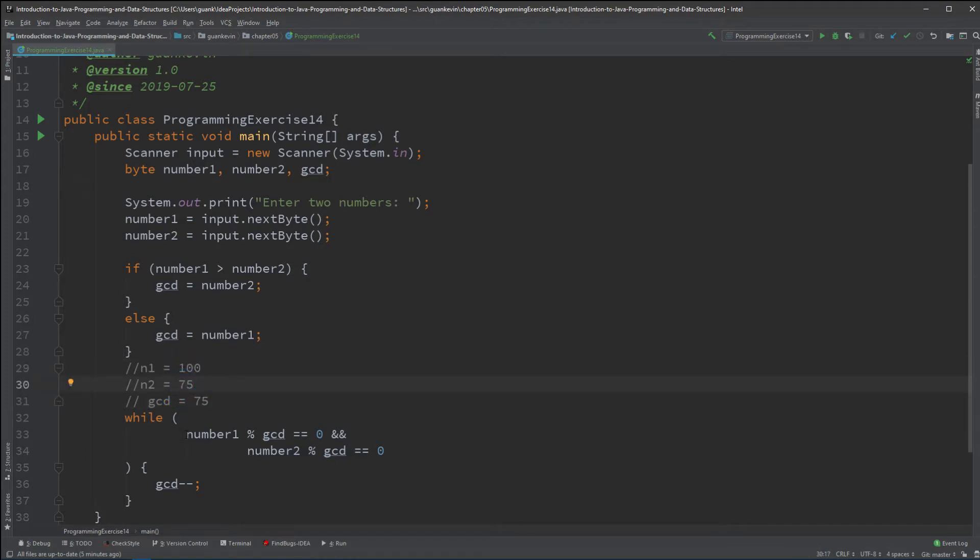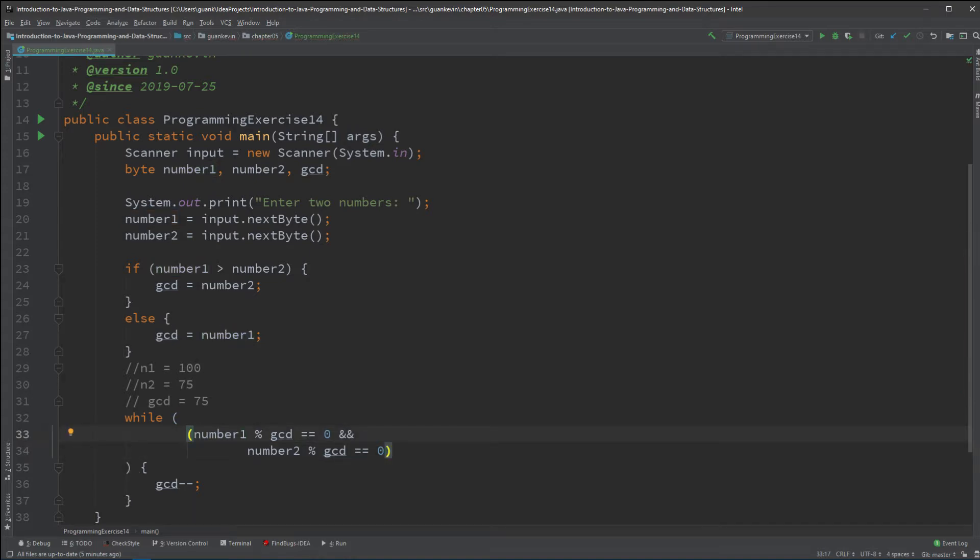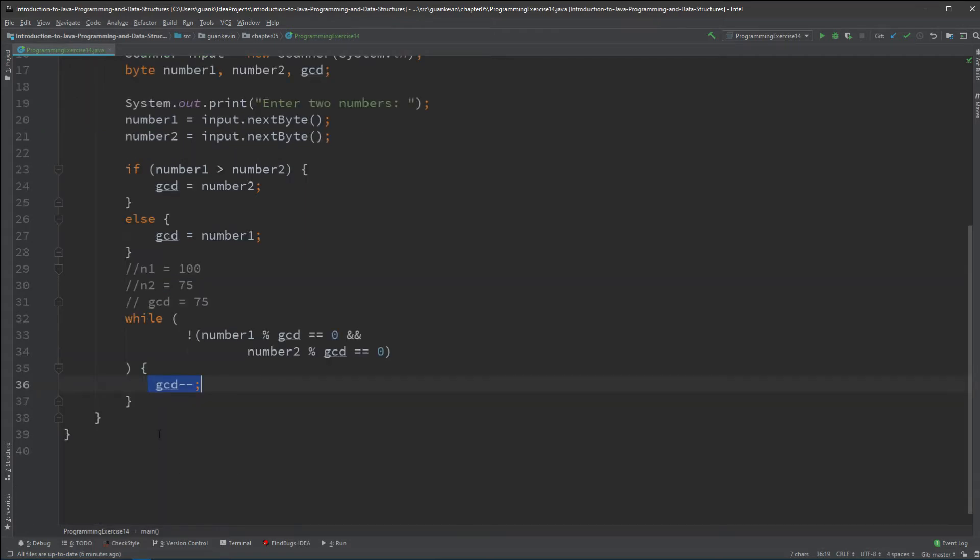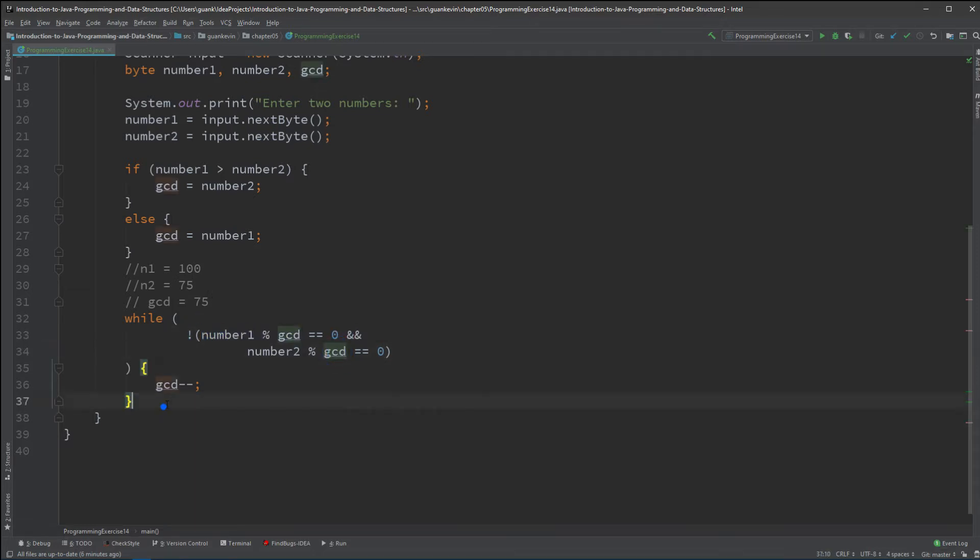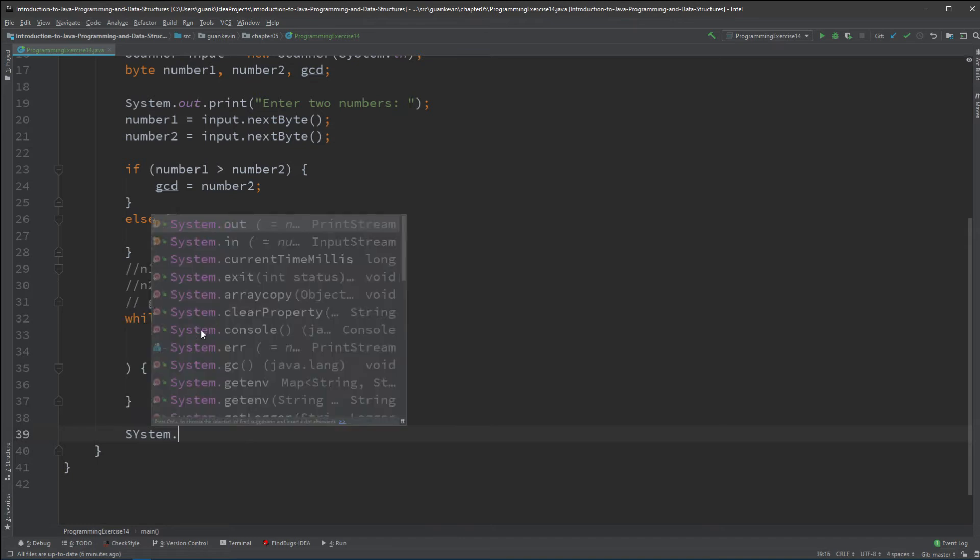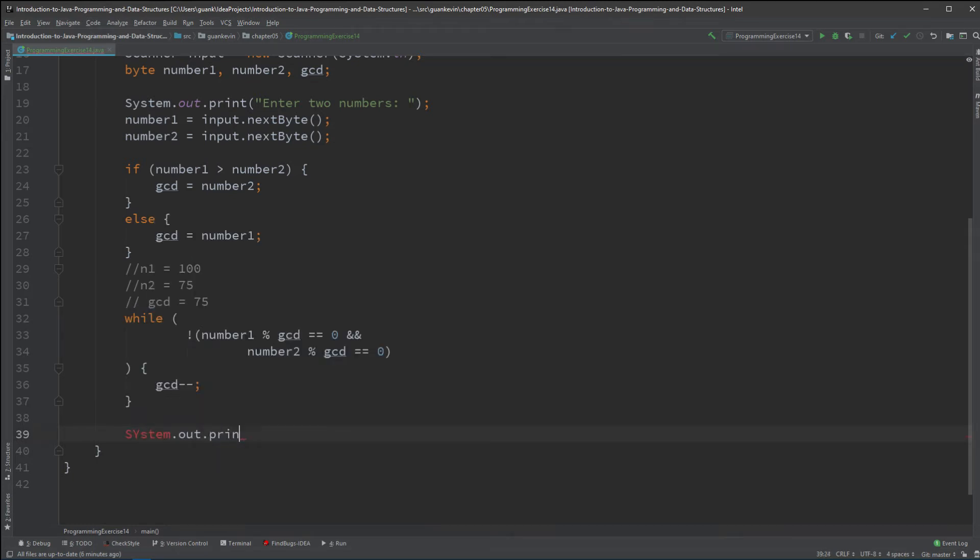So, what we're going to do is, we're going to flip the boolean value of this. This is always going to return false, and if that's the case, use a not. A not will flip this false to be a true, and then get it to run. And once gcd becomes a number that could go into both of these values, that's when it will jump out of this while loop. So, let's take a look.